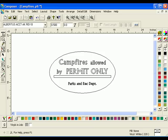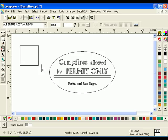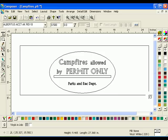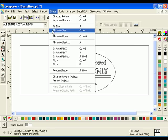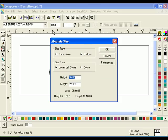Using the Box tool or the Border tool, create a rectangle 9 inches by 23 inches. If using the Box tool, draw the box, then enter the appropriate values in the Absolute Size dialog box.